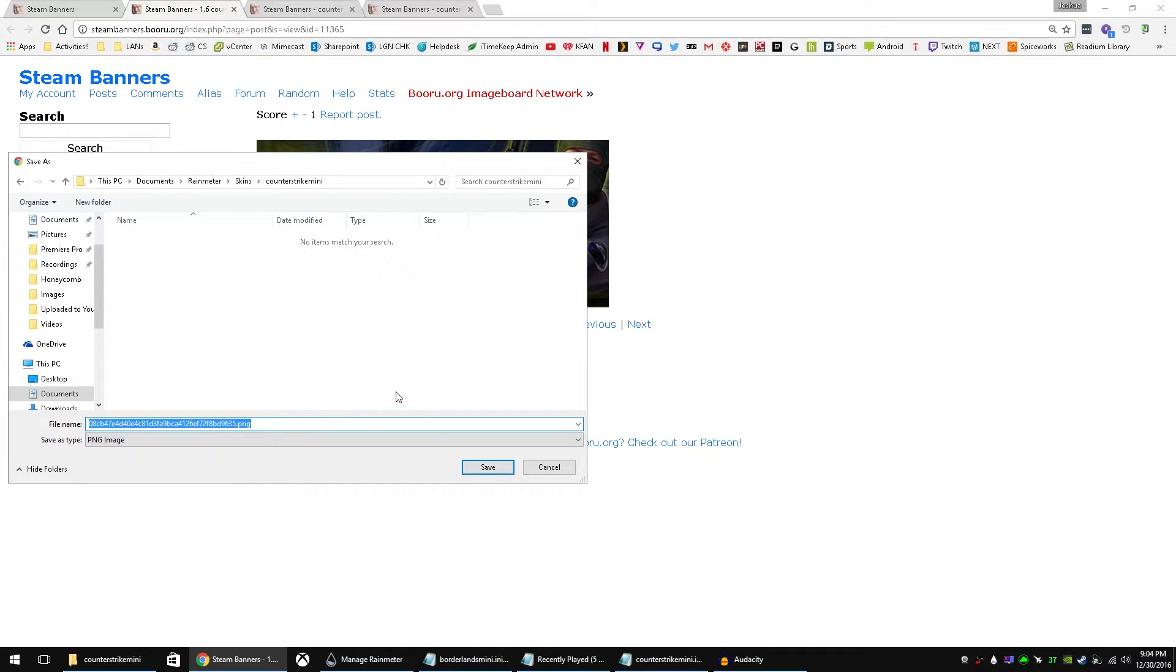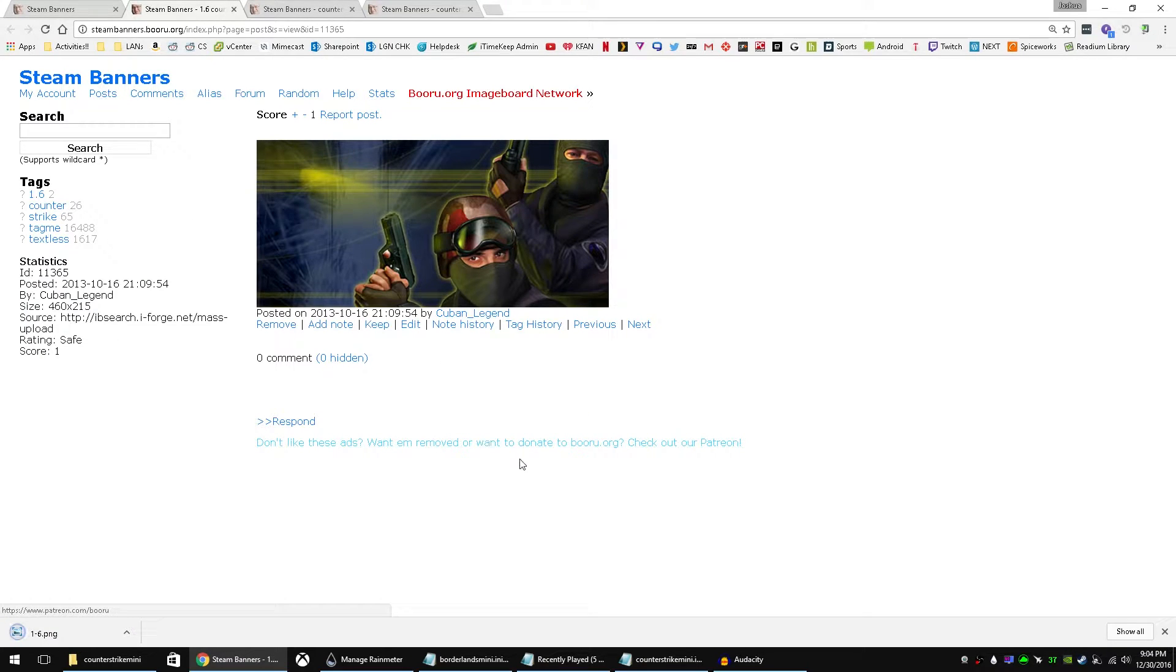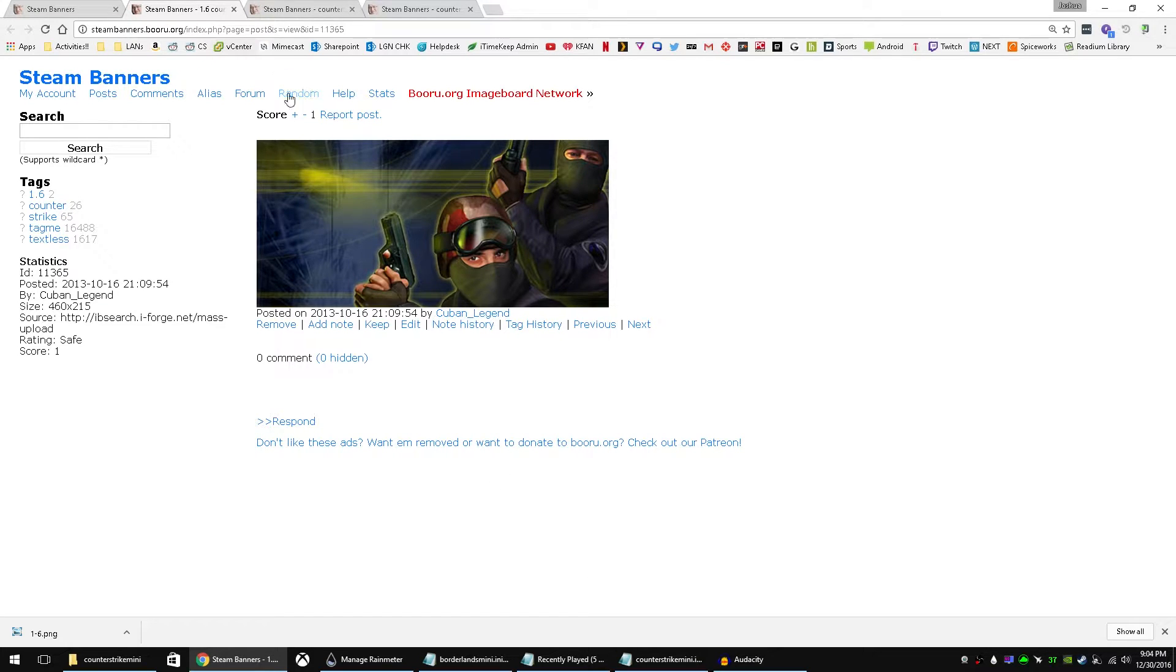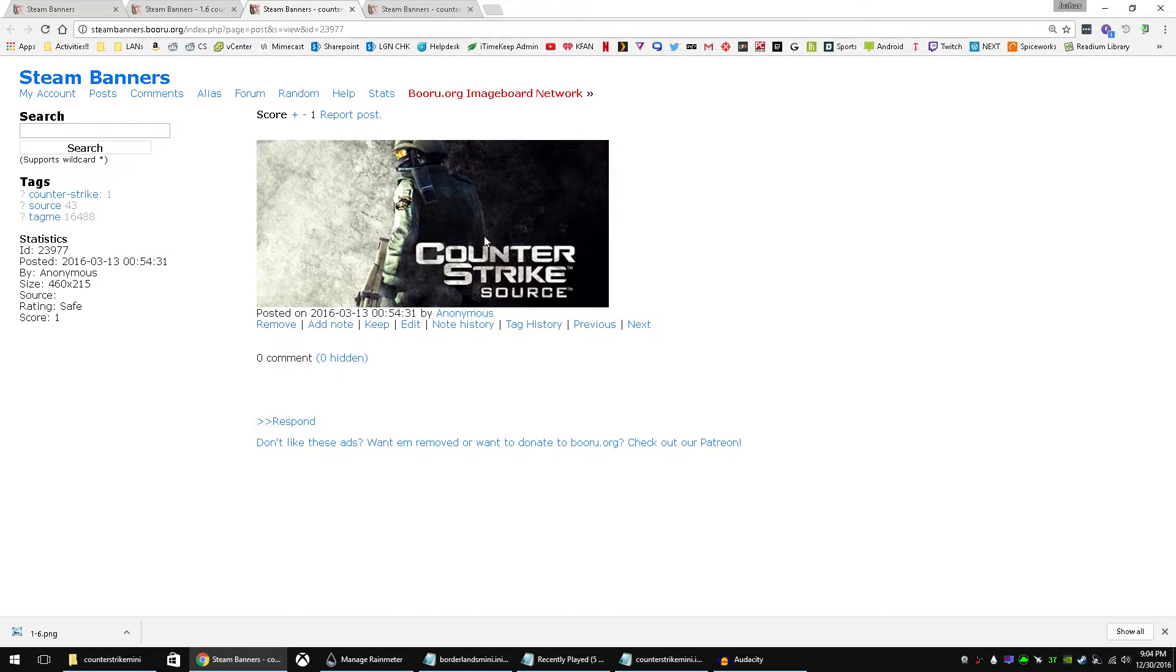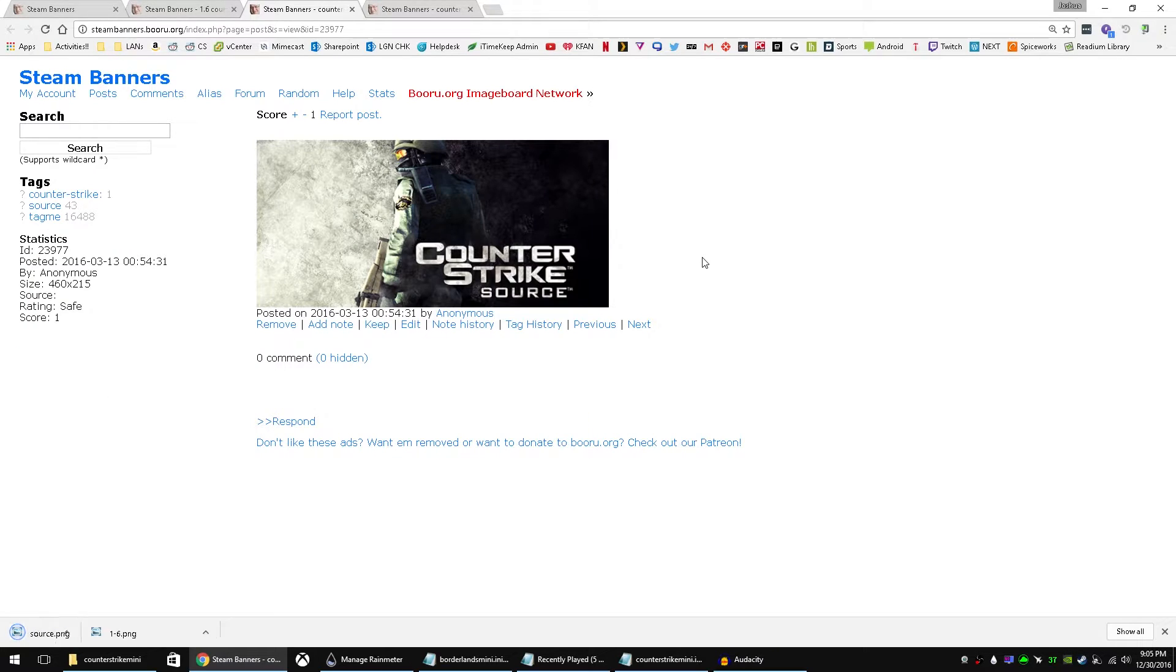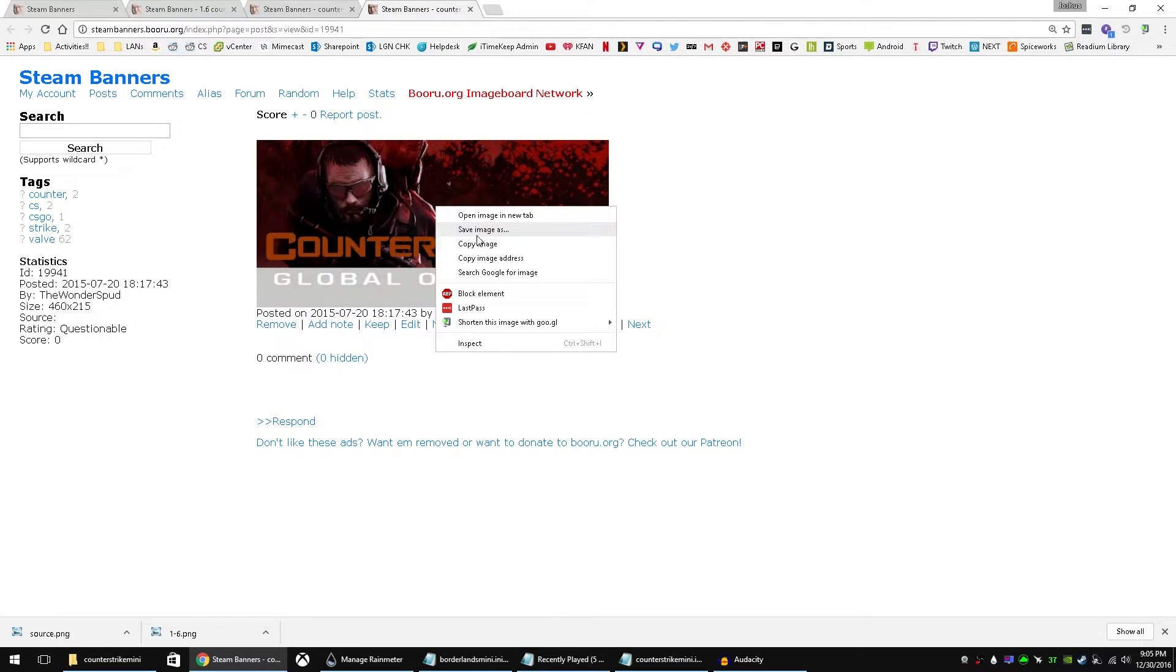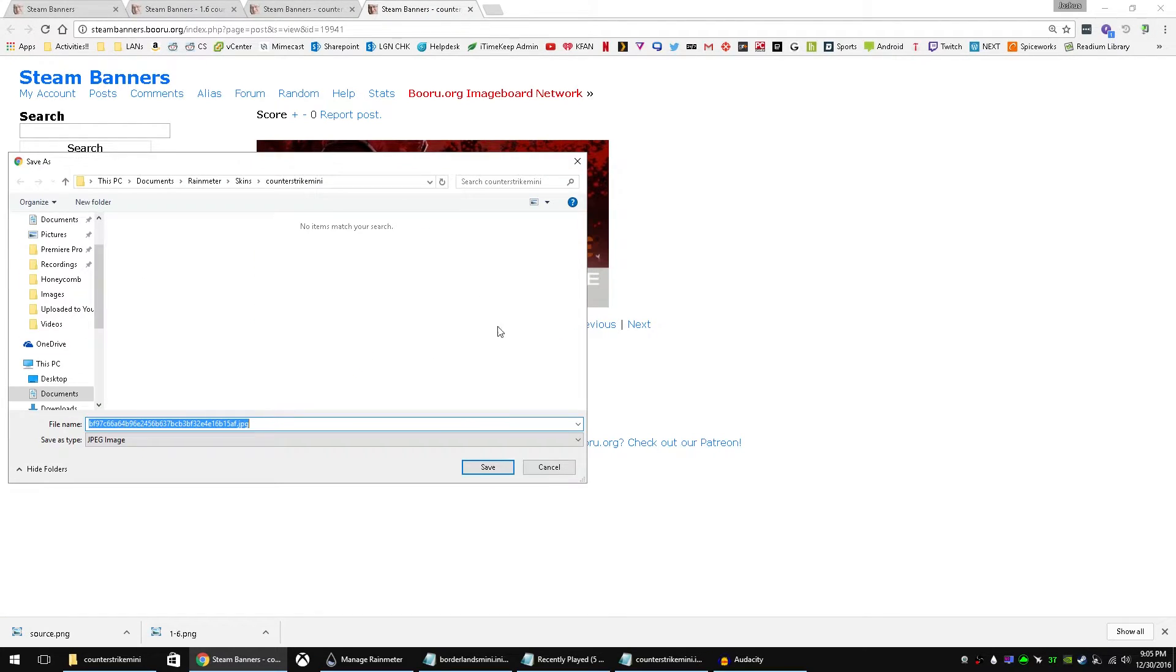And then we're going to name that. Let's see. We'll just name it 1-6.png. I found that .png works best with Rainmeter. It just seems to work with them better. And we'll go ahead and do that for Source. We'll just call that Source. And for Global Offensive, we'll just call it Go.